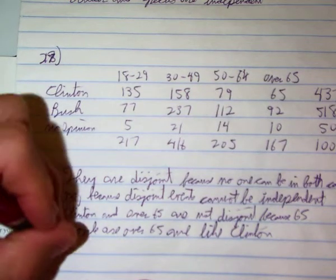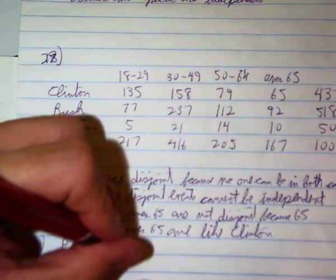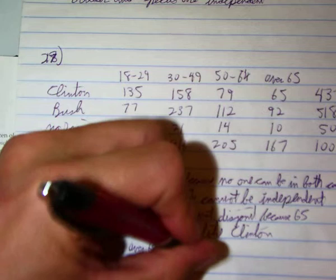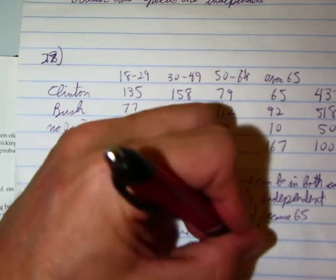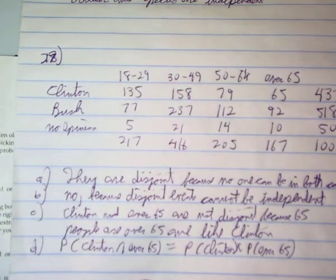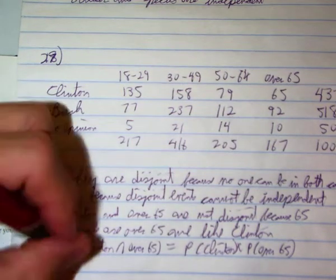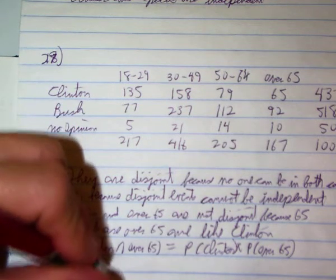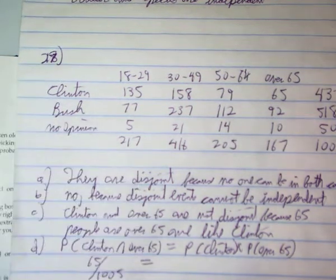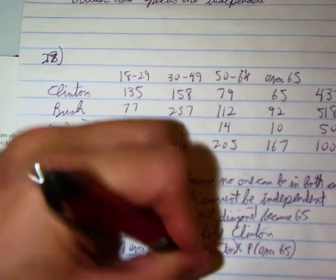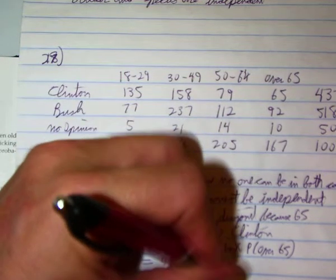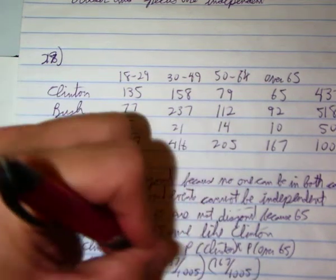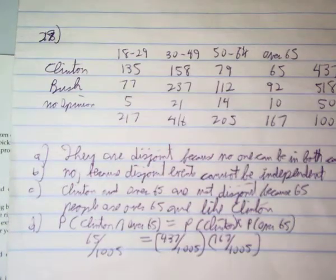Does the probability of Clinton and over 65 equal the probability of Clinton times the probability of over 65? Clinton and over 65 is 65 out of 1,005. Probability of somebody who likes Clinton is 437 out of 1,005. Probability of somebody who's over 65 is 167 out of 1,005. So let's do the math.